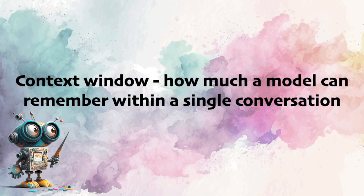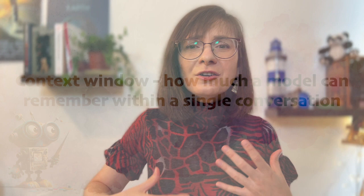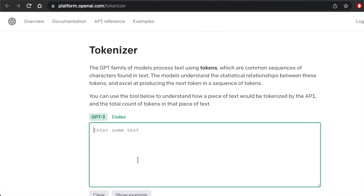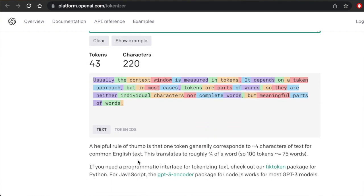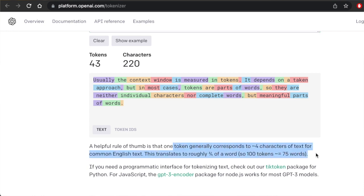A context window is how much a model can remember within a single conversation — how long the documents it can analyze are, or how long the pieces of text it can generate without forgetting the context. Usually the context window is measured in tokens. Depending on the approach, tokens are parts of words — neither individual characters nor complete words, but meaningful parts of words.